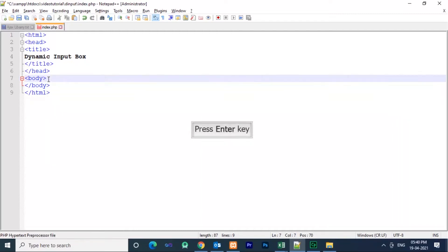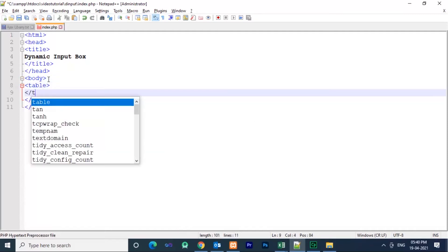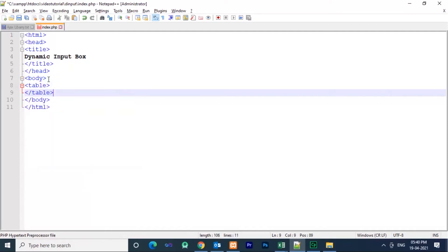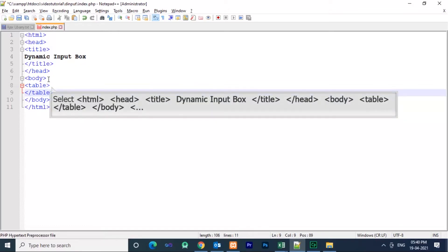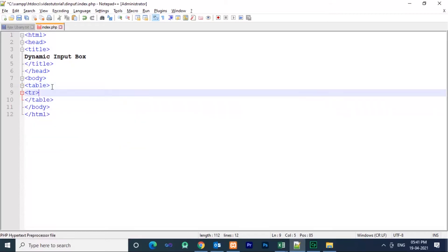Here I am using a table tag for writing the input box. I am using three columns: one column for name, second column for email, and third column for an action button. If you click the action button, the rows will be generated dynamically.